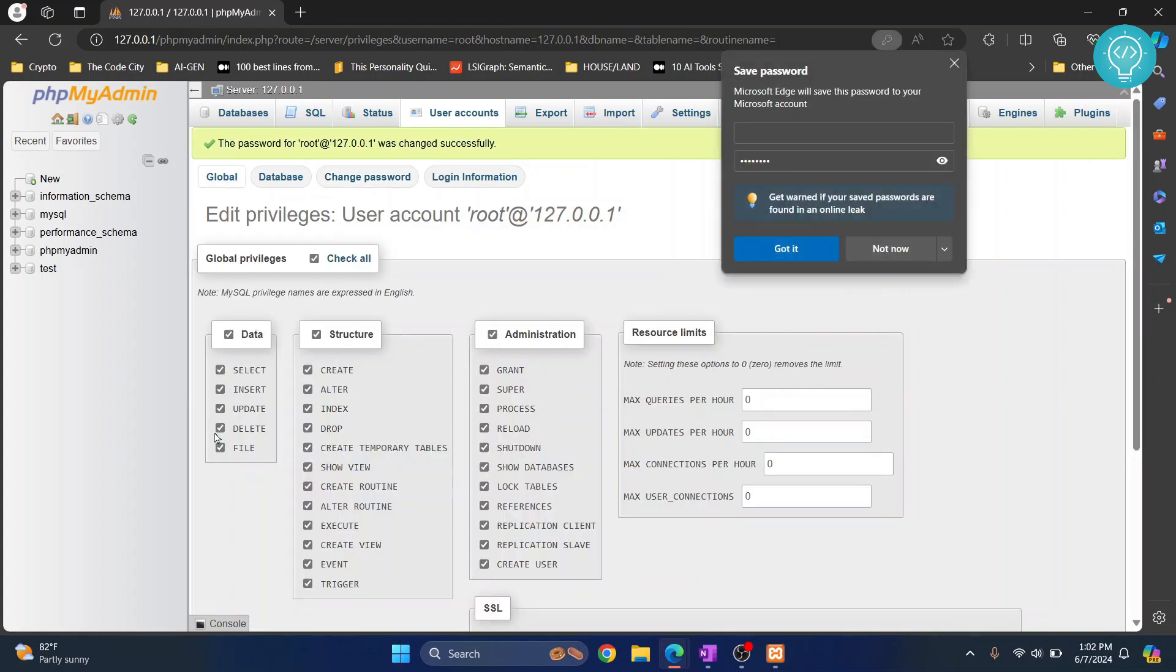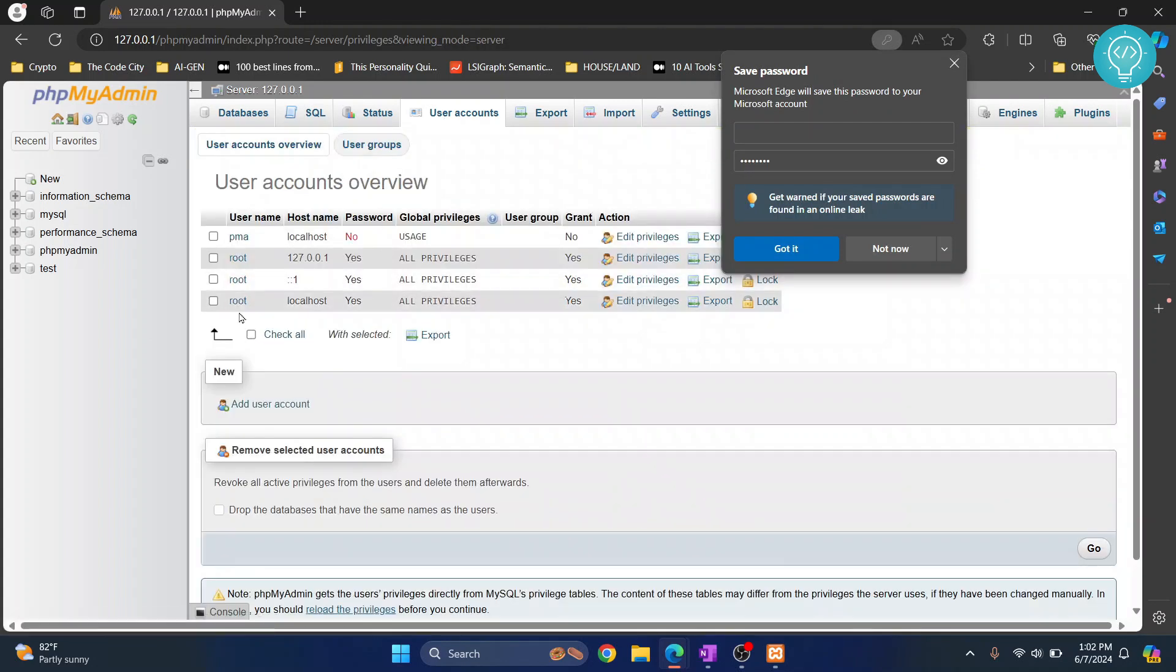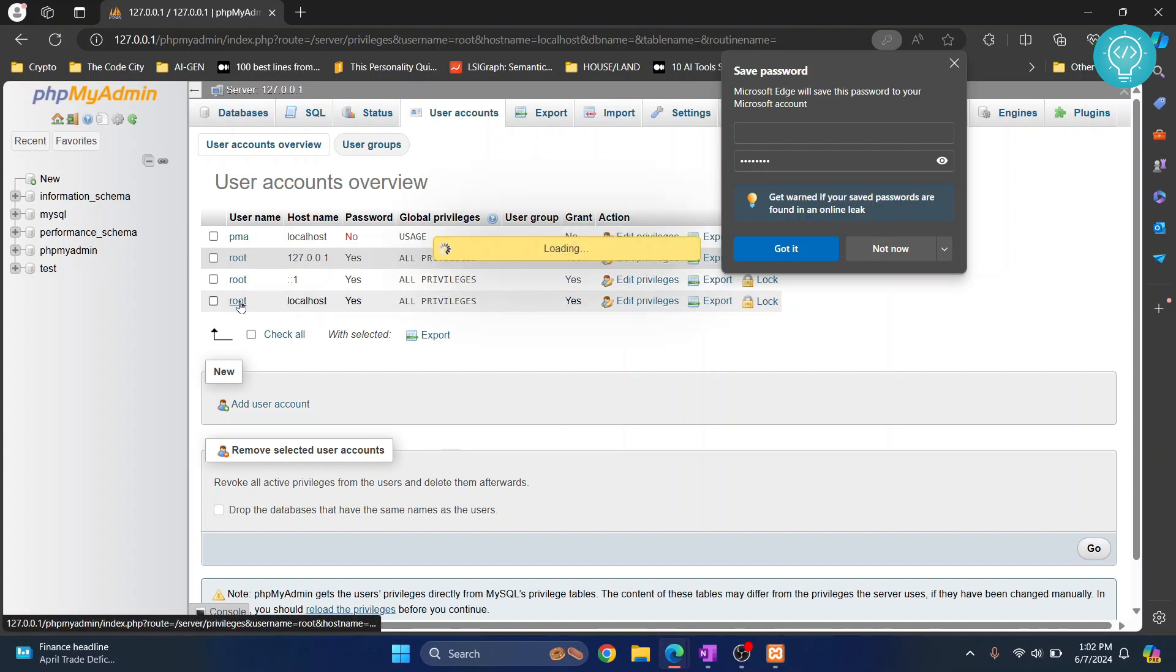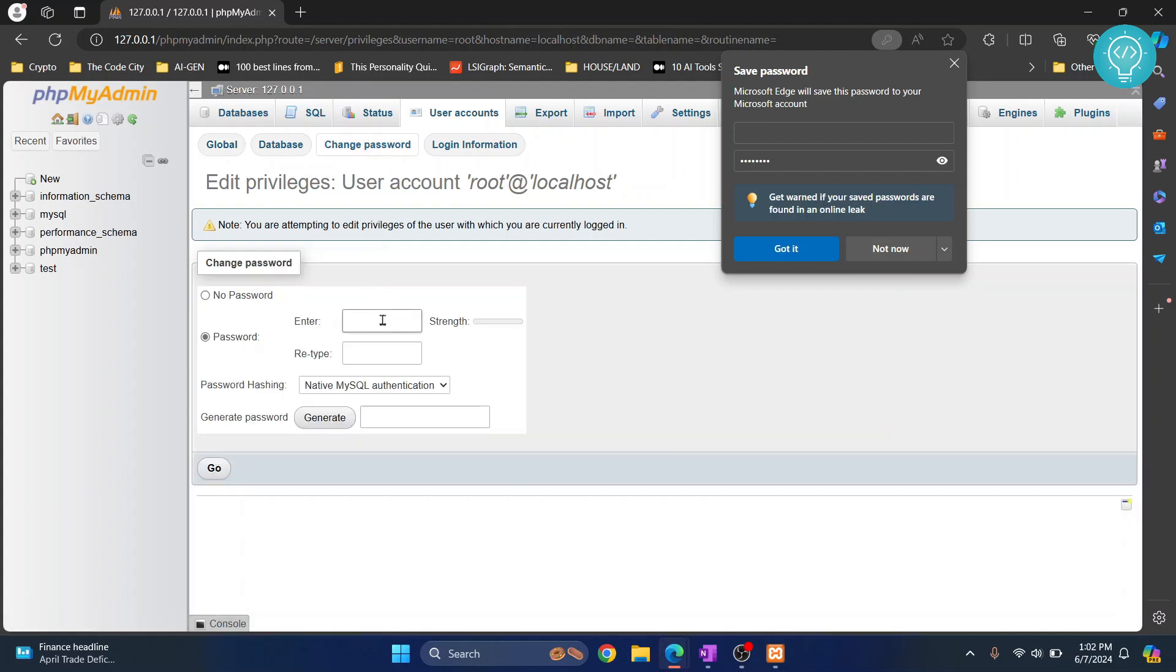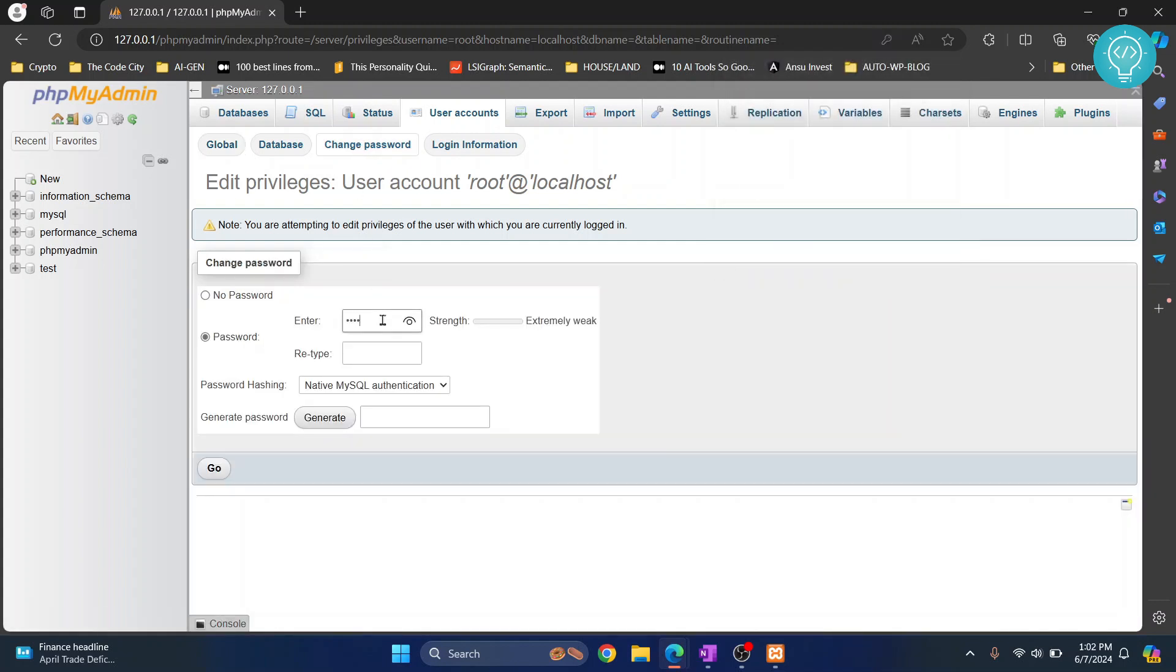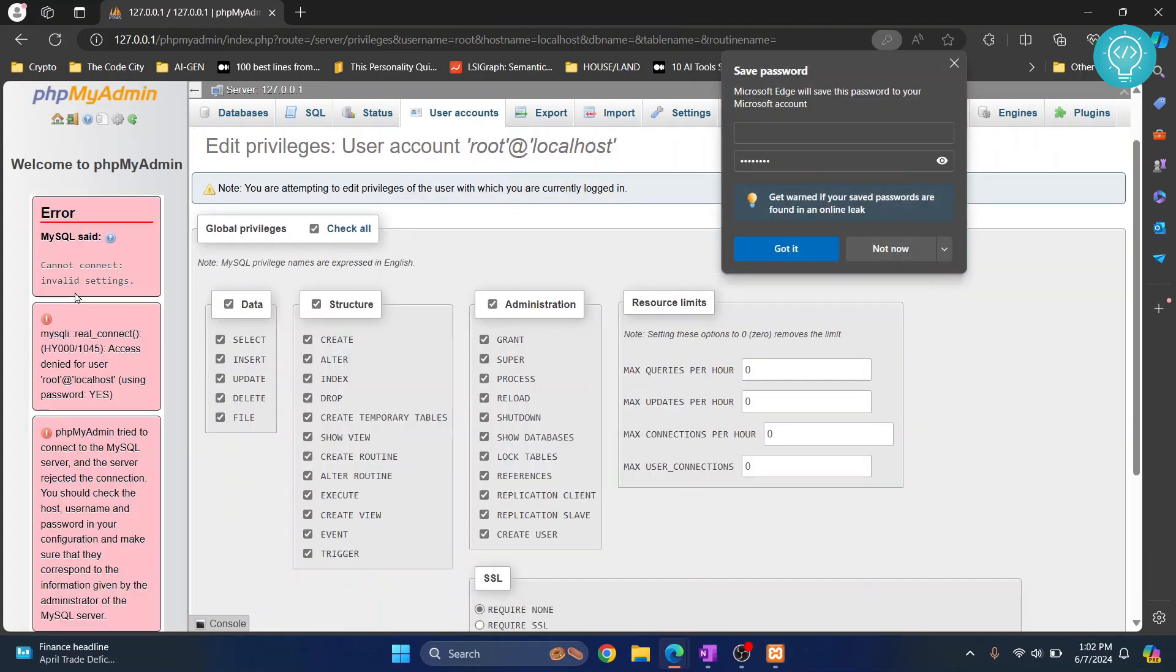And right now if I go to user accounts and change for this one, this means that right now we are accessing our phpMyAdmin from localhost, right? So if I change for this, we will be logged out.